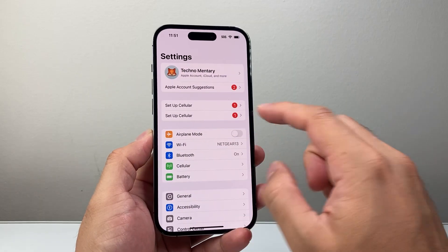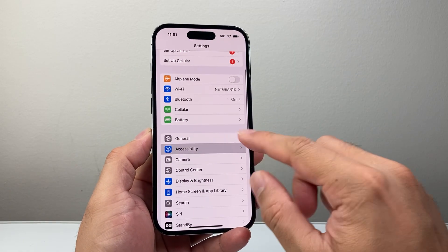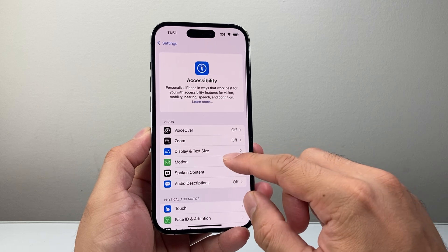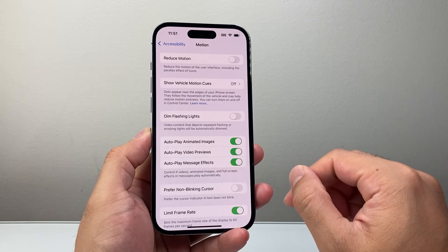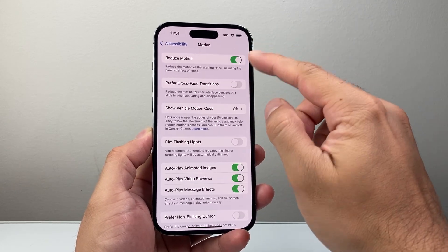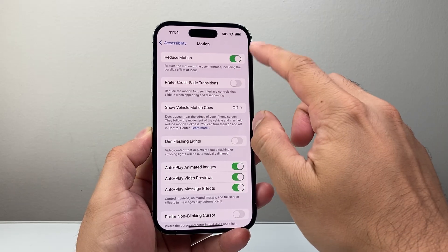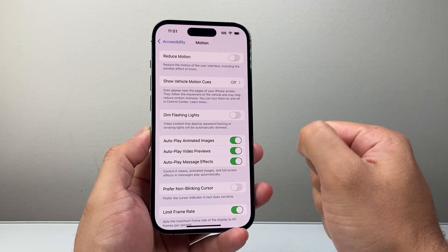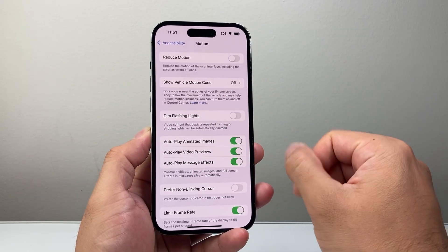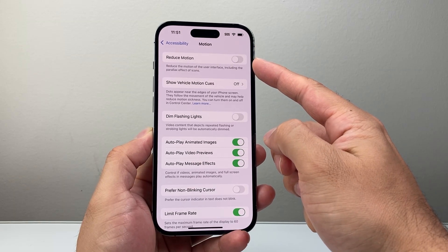Another thing you also need to ensure is turned off is in your Settings, go to Accessibility, and then Motion. And then if you have Reduce Motion turned on, we need to turn that off so you can actually get motions like the live wallpaper. This setting also needs to be turned off.